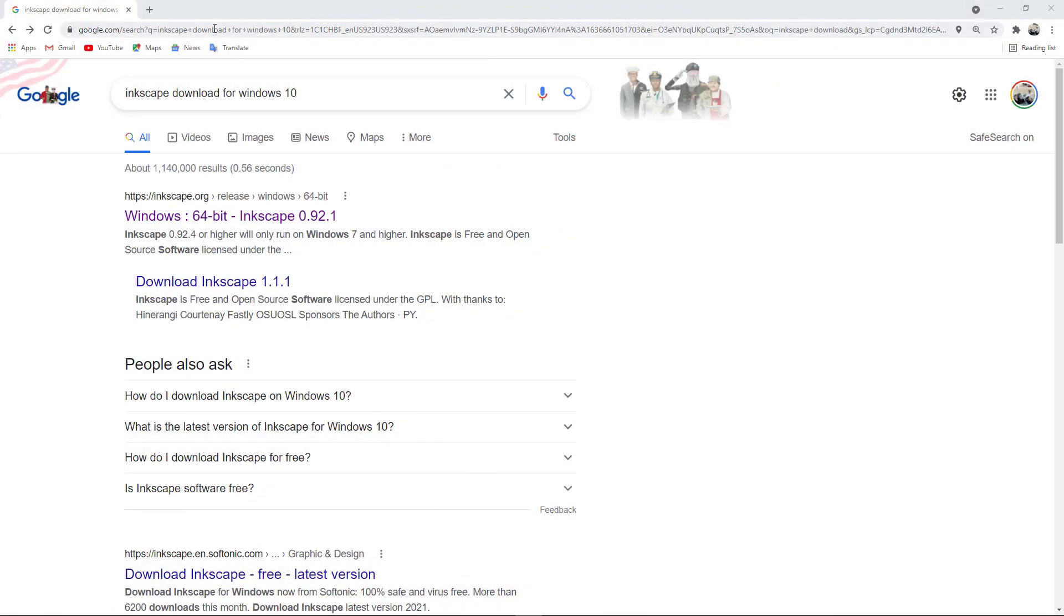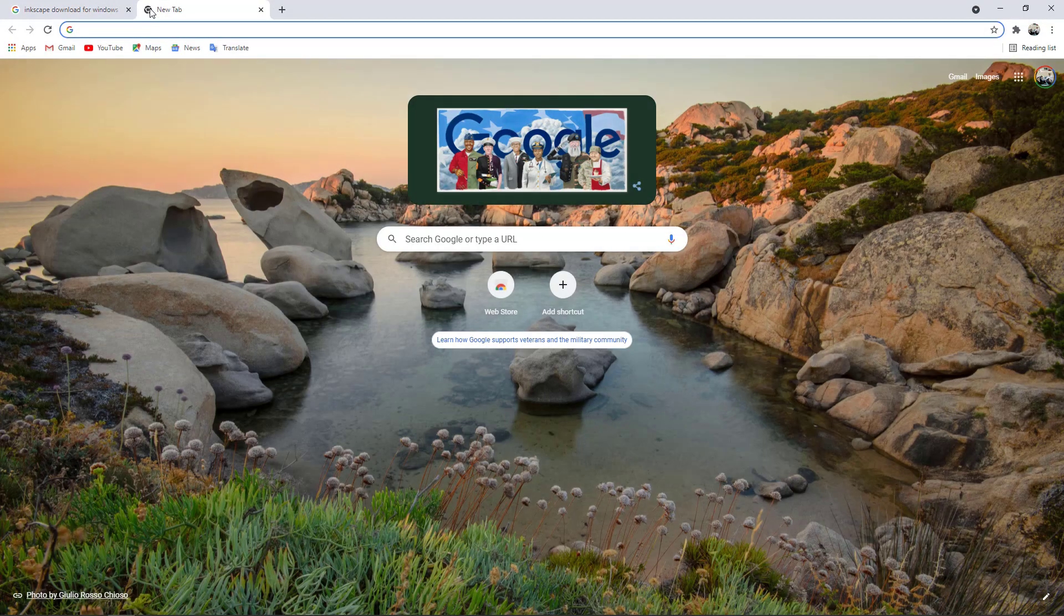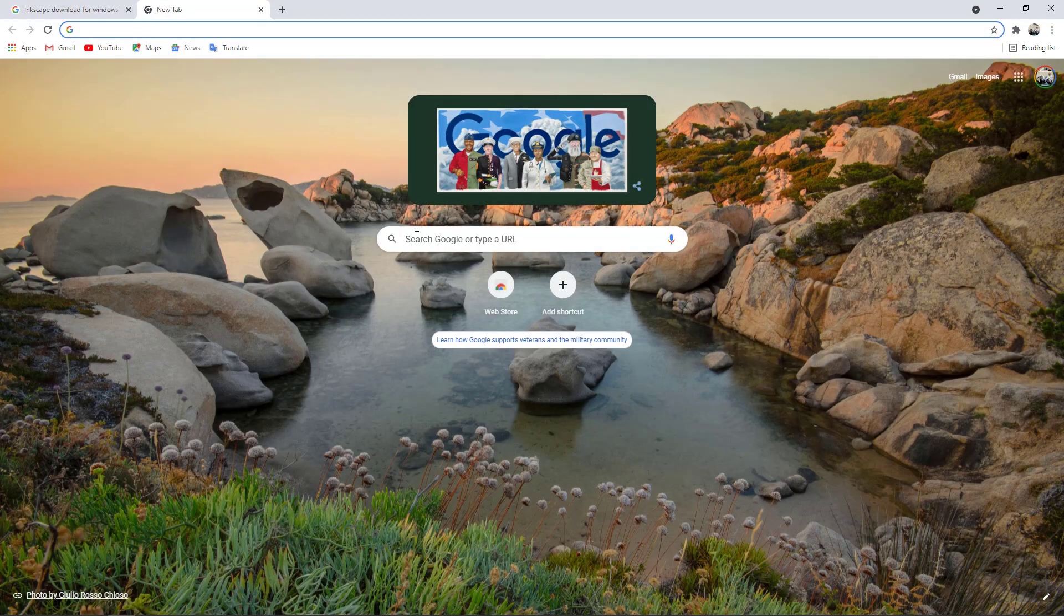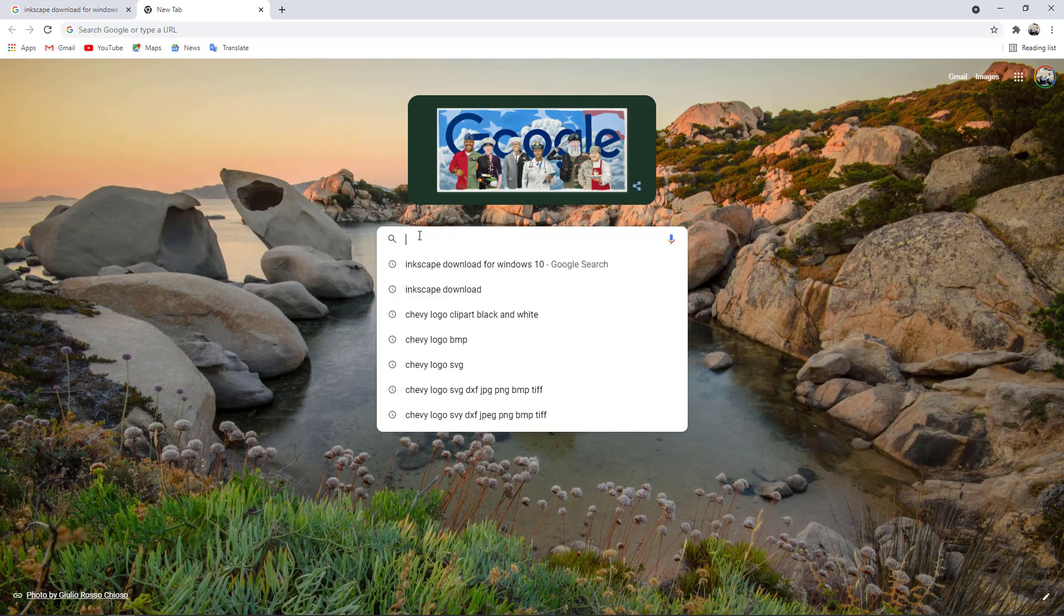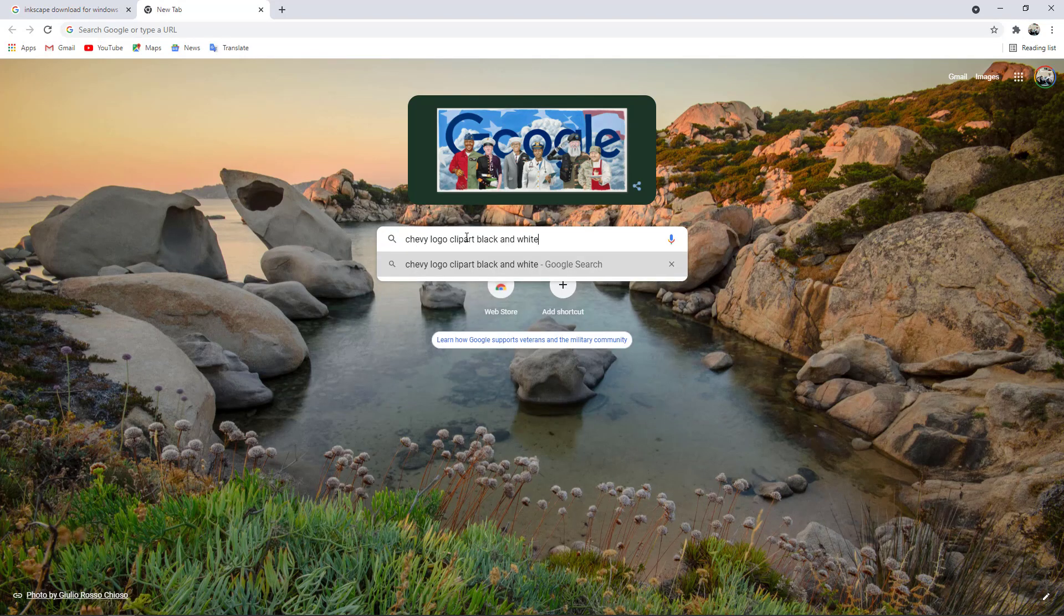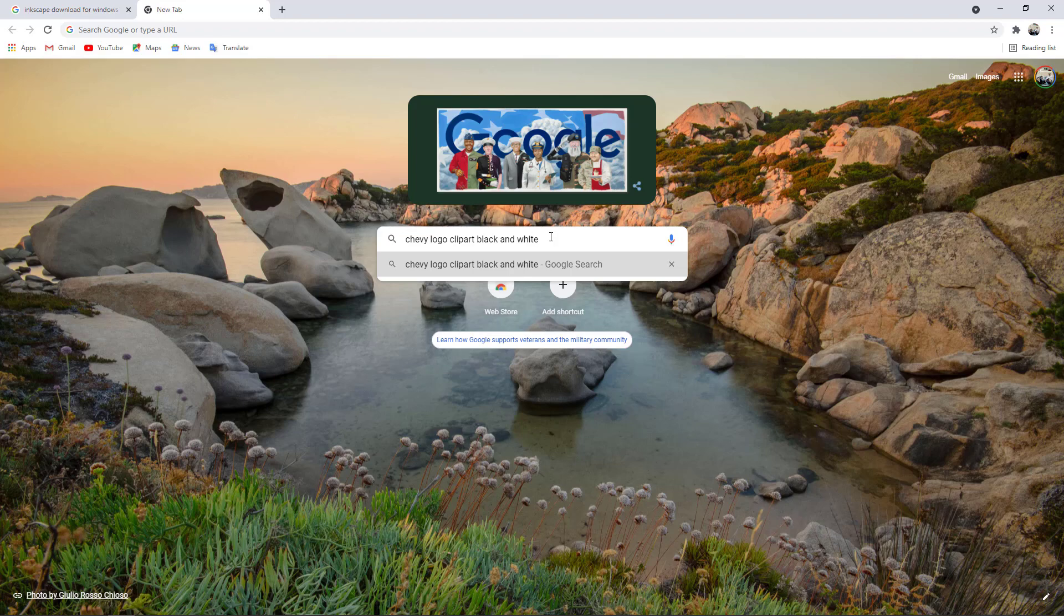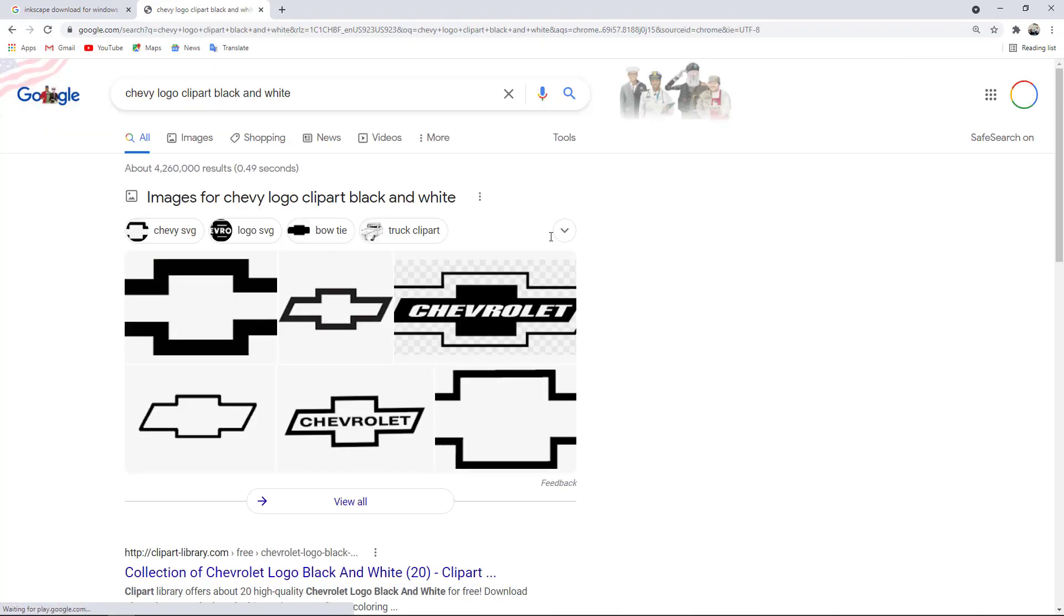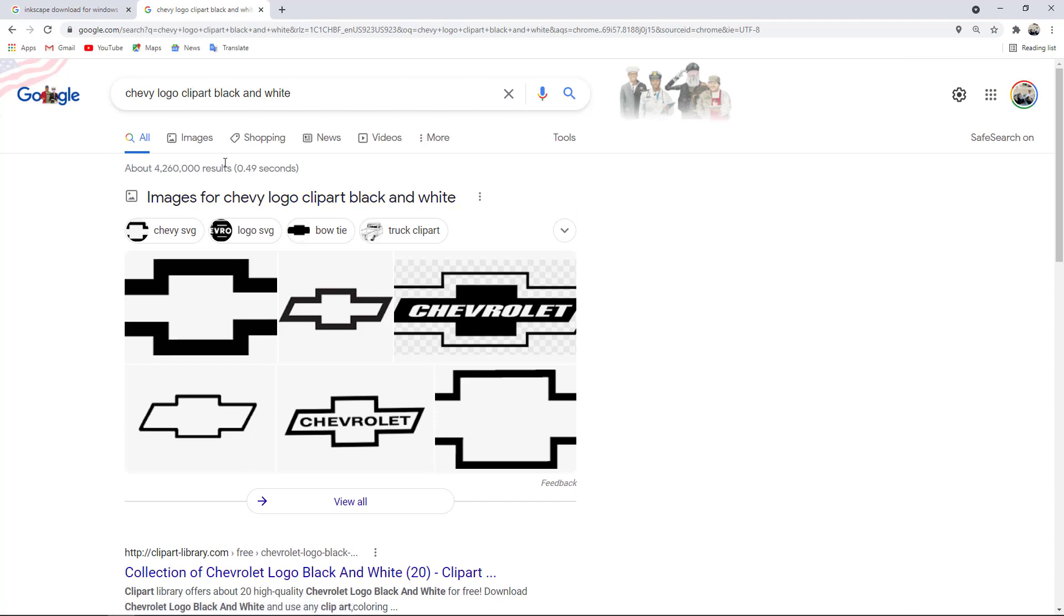Now let's get started with setting up a graphic that we want to use to trace. We'll use Google search again. I'm going to choose a Chevy logo that's black and white, and it's a lot easier to work with the black and white. You can choose color, but I'm going to go with black and white here. I'm going to do my search.